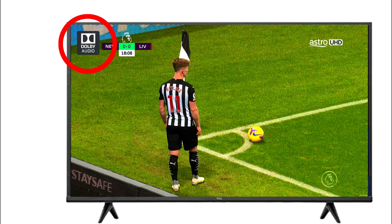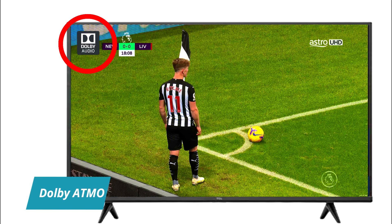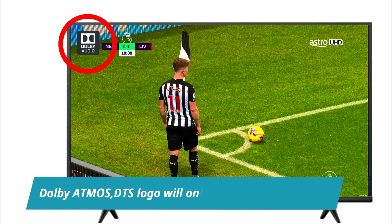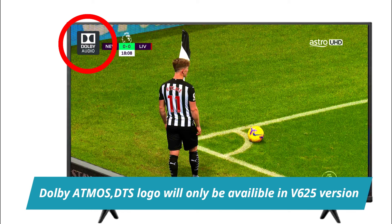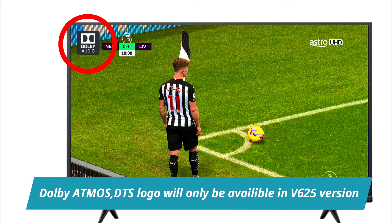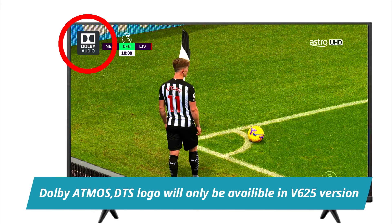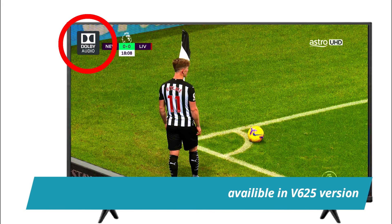Another important feature of the software is that the Dolby Atmos DTS logo will only be available in V625 version. It is not available in versions before or after 625. So if you want that logo, you have to install V625 version.